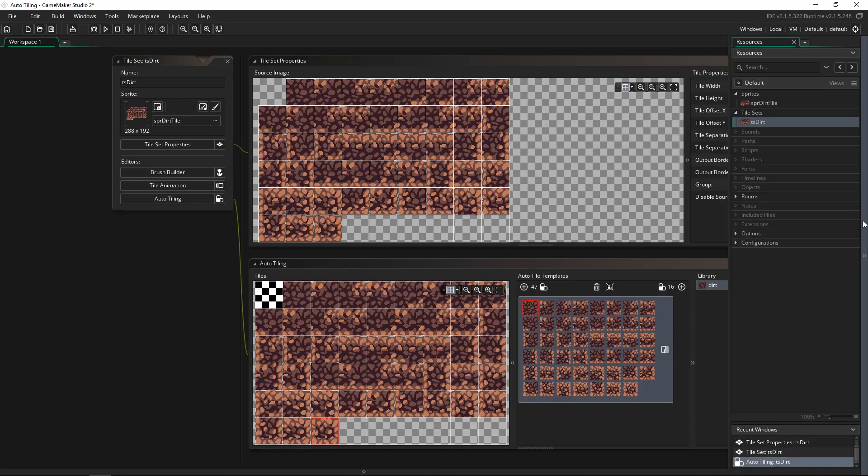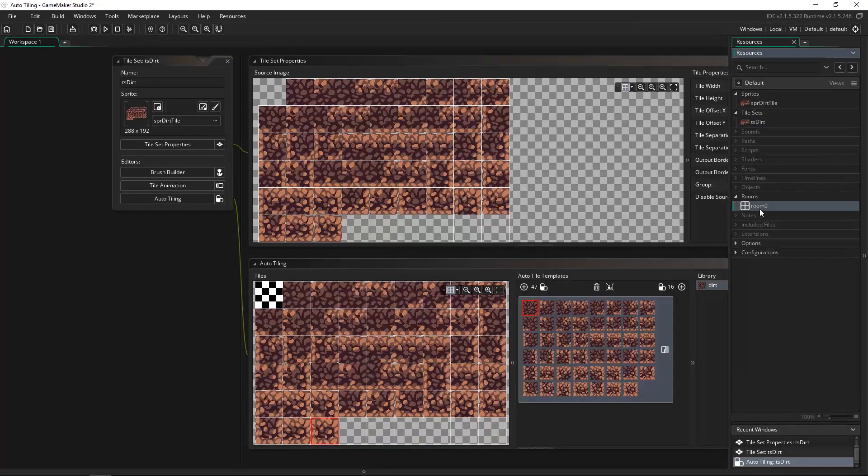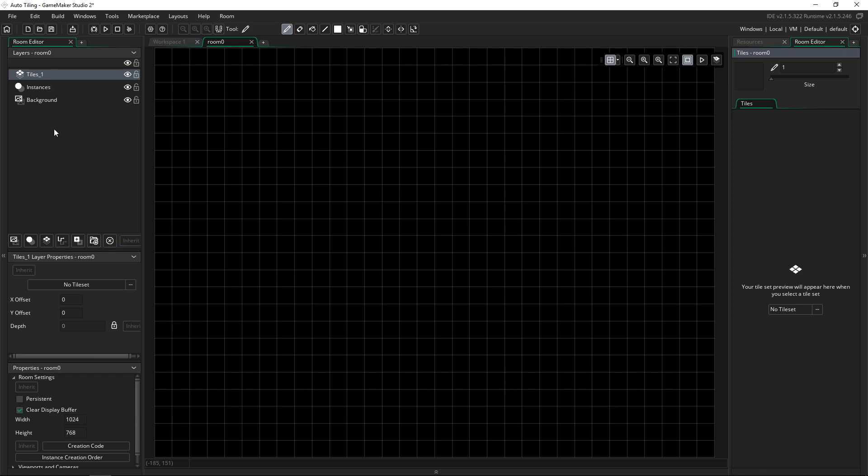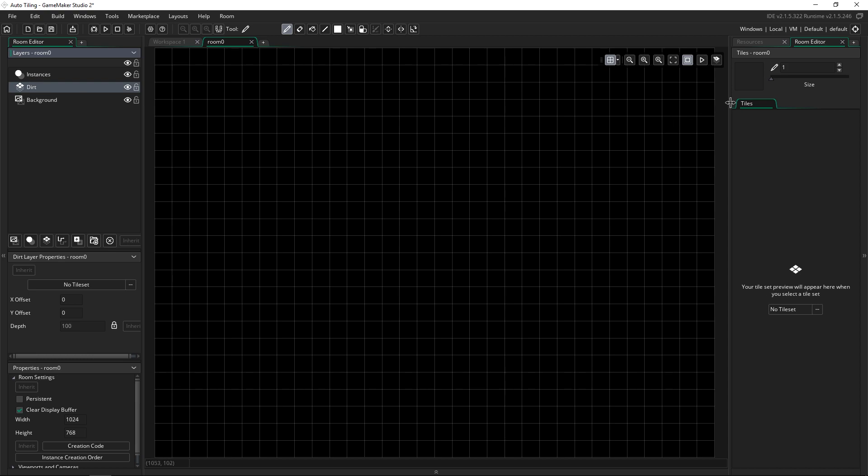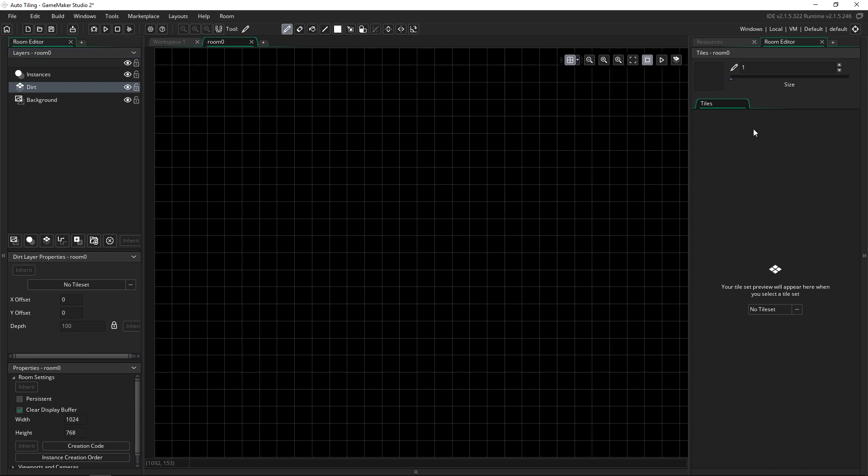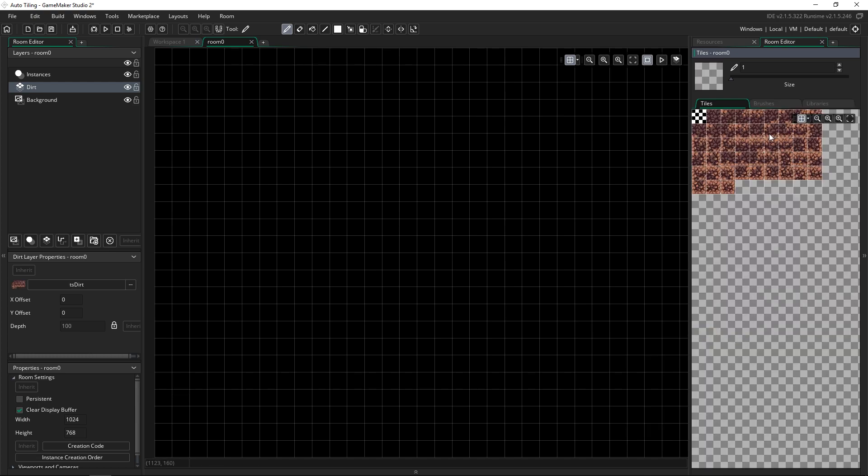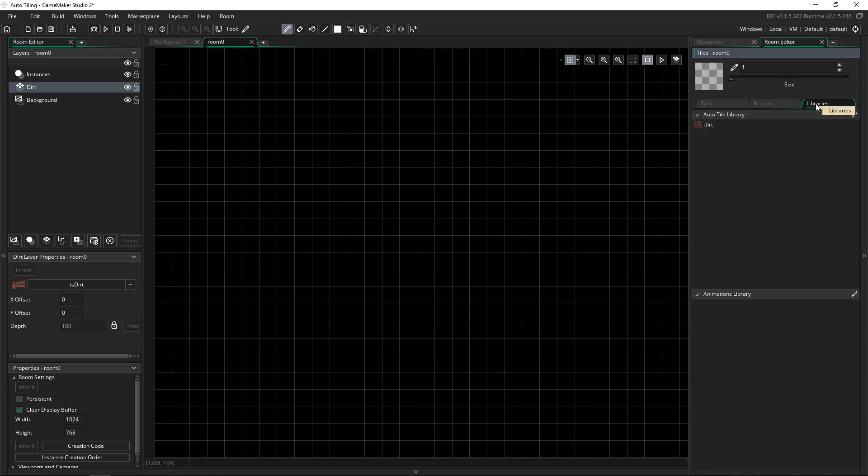So what we need to do next is actually go into a room. And from that room, we need to create a tile layer. So I'm going to add that in. And I'm just going to name it dirt. And we'll put it right there, above the background, but underneath instances. So once you have that, we're going to choose a tile set on the right. TS dirt is what we're going to choose. And we need to go over to libraries and choose the auto tile that we want.